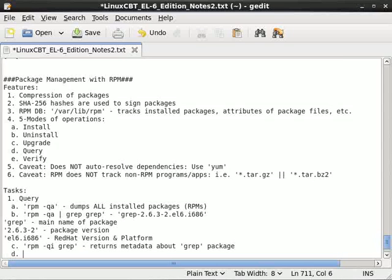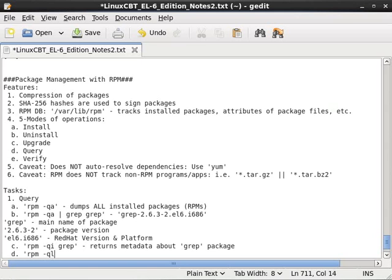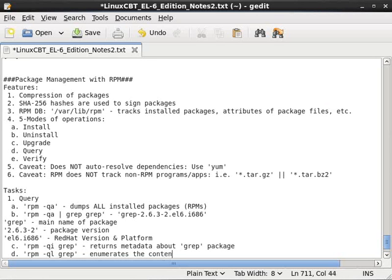Now to stretch this a bit, supposing you wanted to enumerate the contents of this grep package. RPM query list followed by the main name of the package enumerates the contents of the package grep.